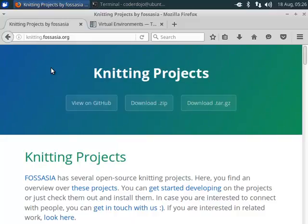Hello. Now I want to show you how you can set up your computer to work on FOSSASIA knitting projects.